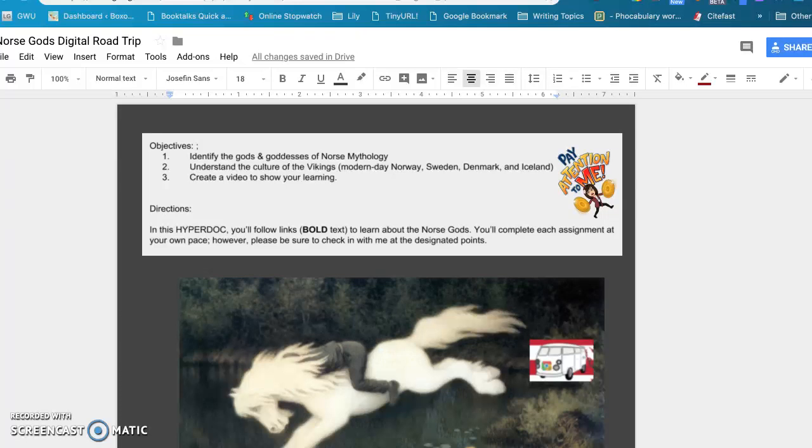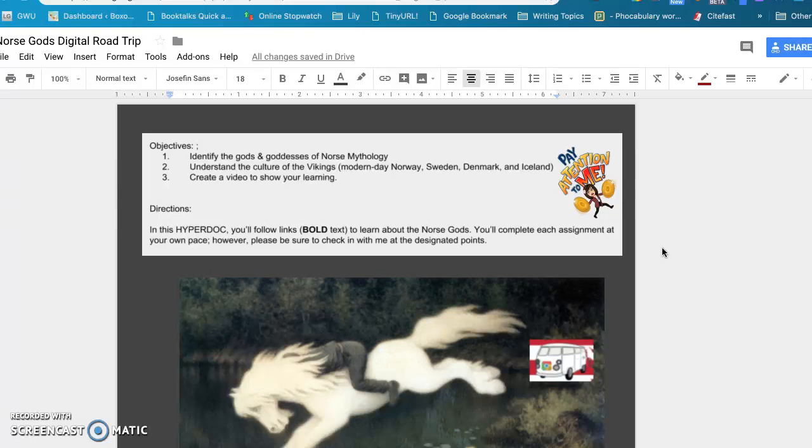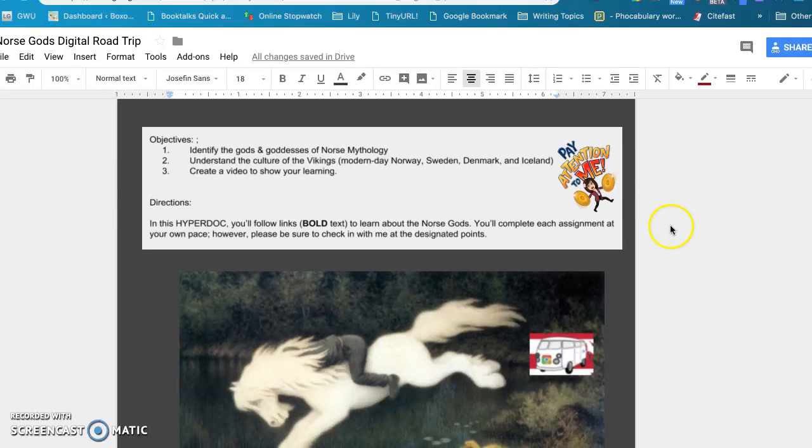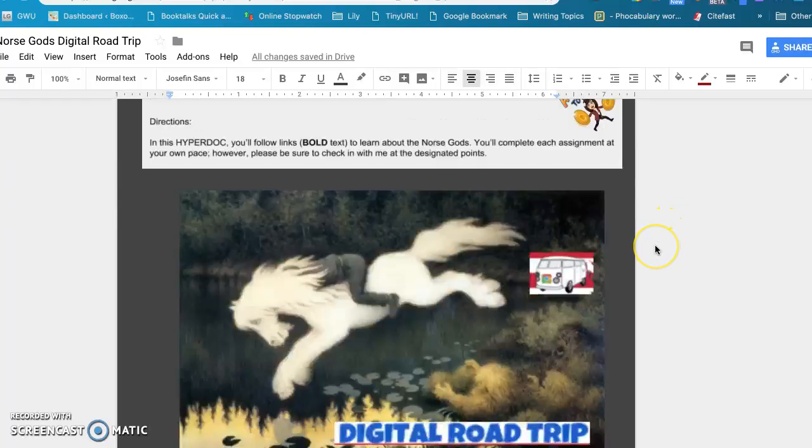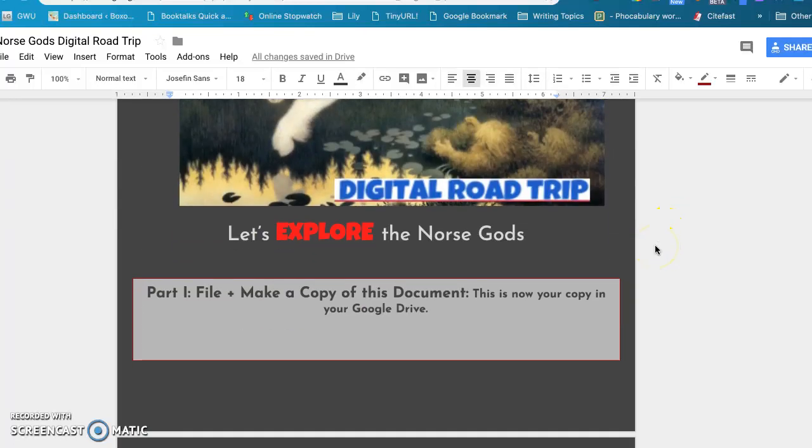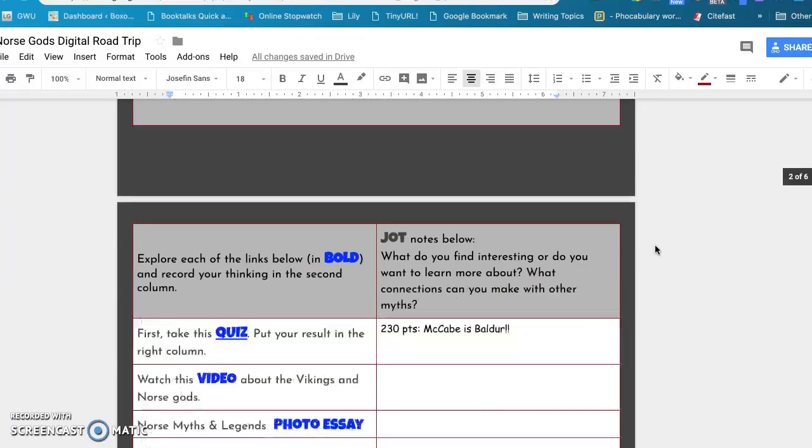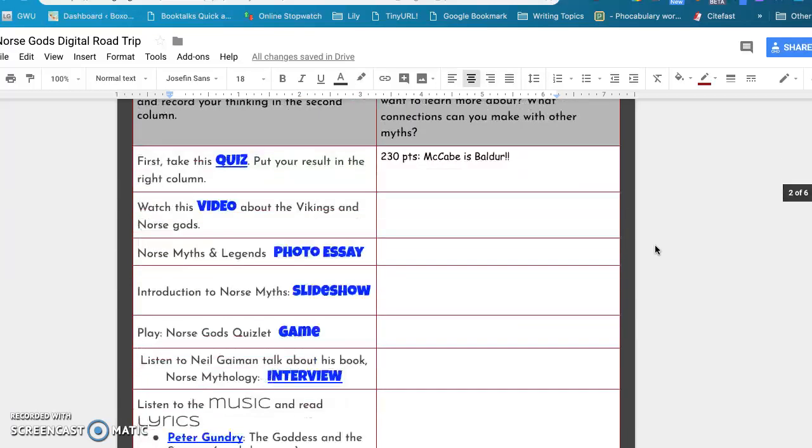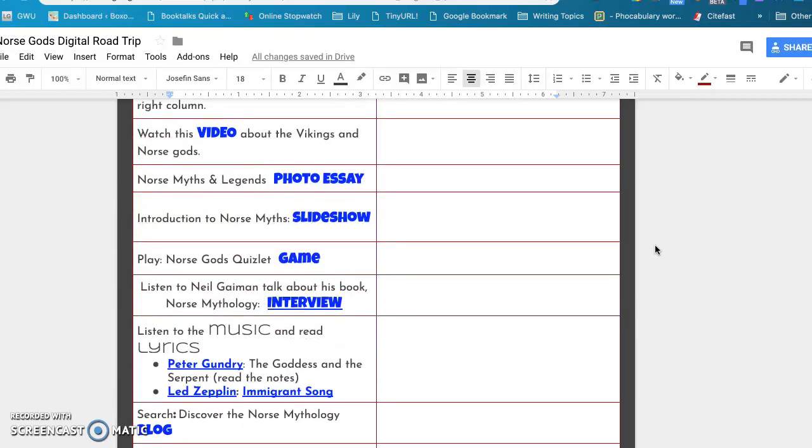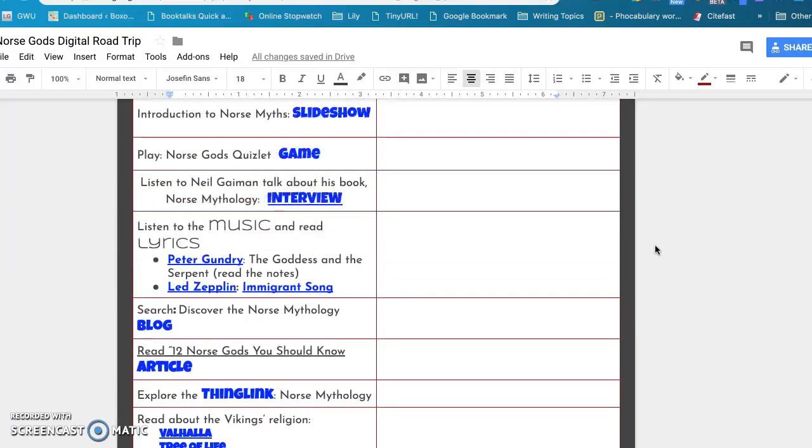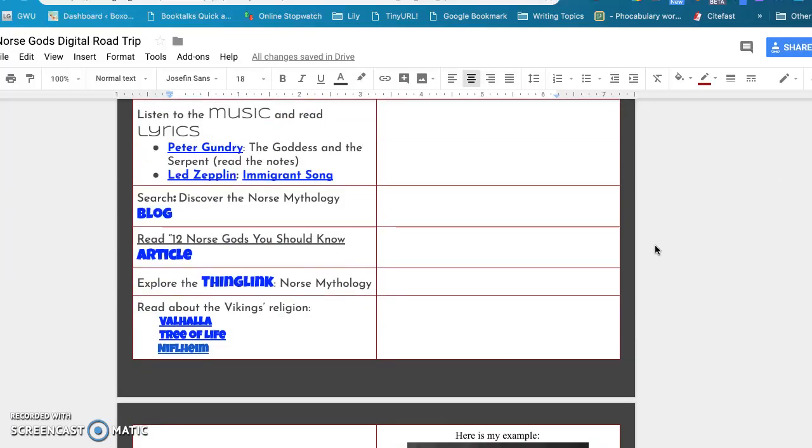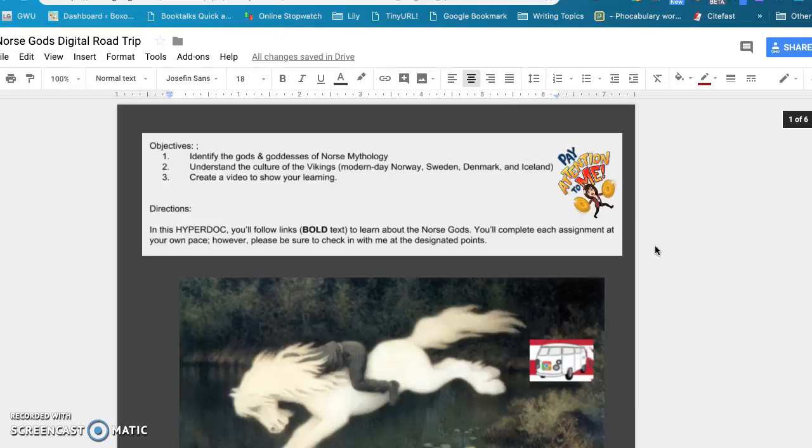Hi, this is my video to talk about my project for this class. I've worked on a HyperDoc that is for a mythology class I'm going to be teaching next semester, and what I wanted to do was introduce the Norse gods with this HyperDoc and have several different activities for my students to explore Norse mythology.